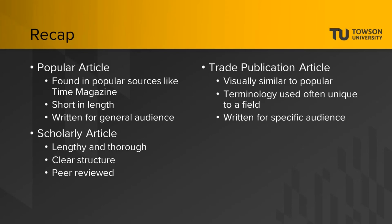Trade publication articles are visually similar to popular articles. They differ in that the terminology in trade publication articles is often unique to a field. Also, trade publications are written for a specific audience, such as readers interested in a particular profession or industry.